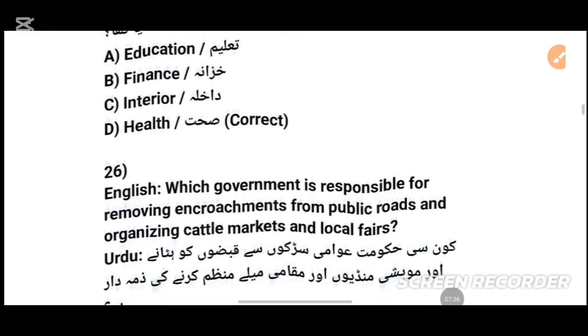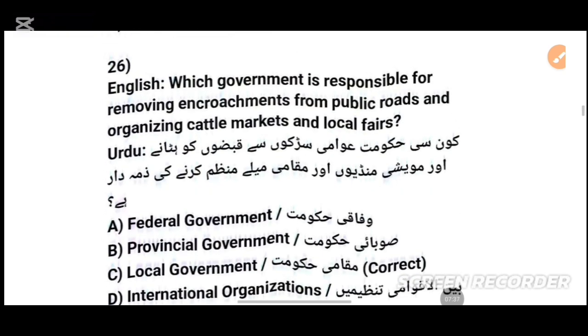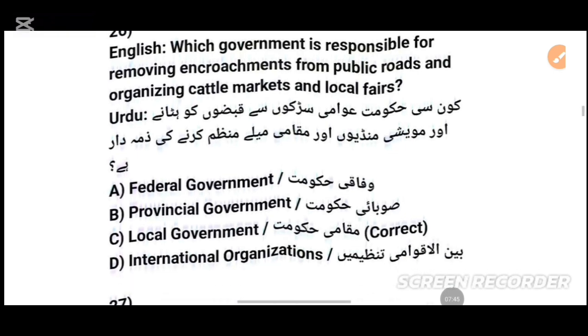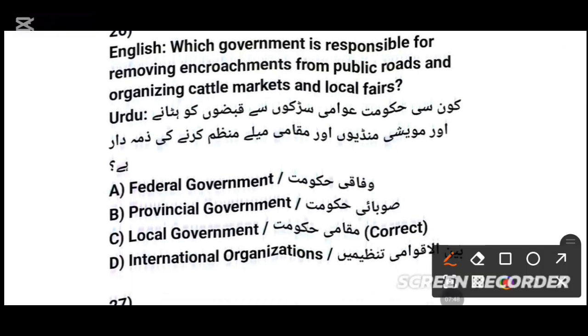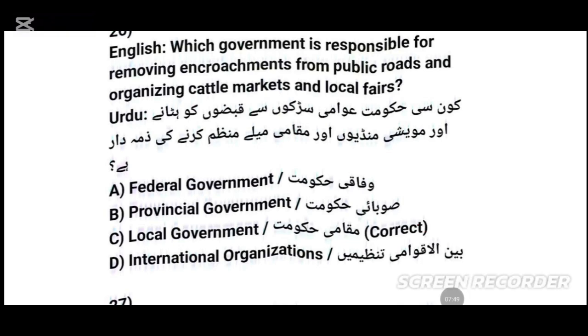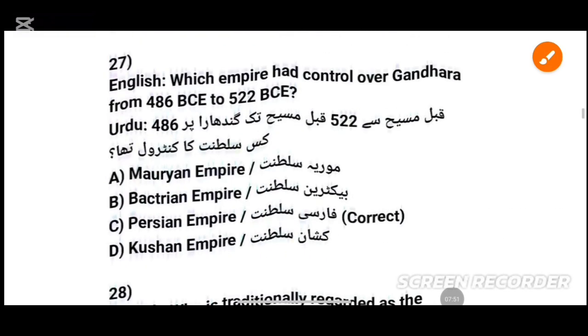MCQs number 26: Which government is responsible for removing encroachment from public roads and organizing cattle markets and local affairs? The answer is Local Government — مقامی حکومت.